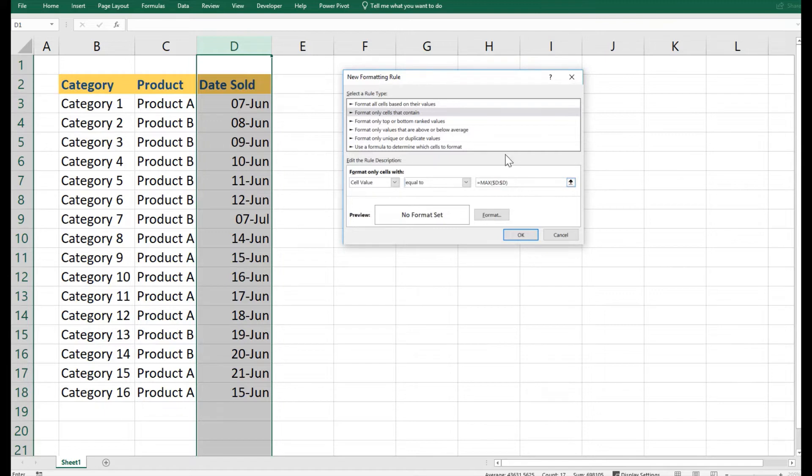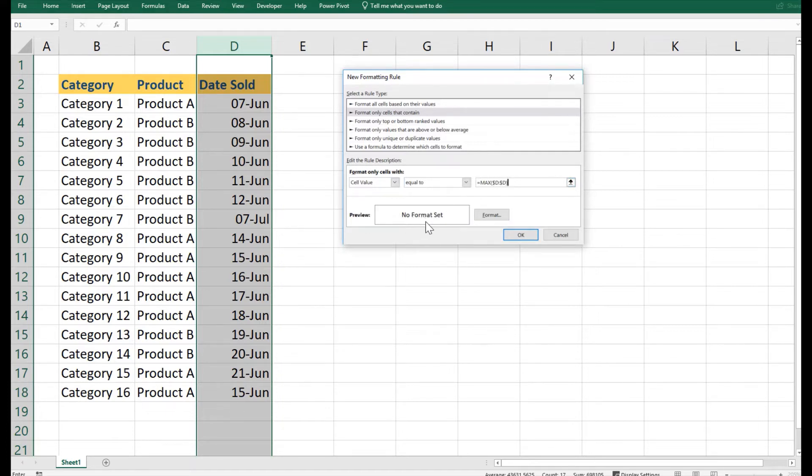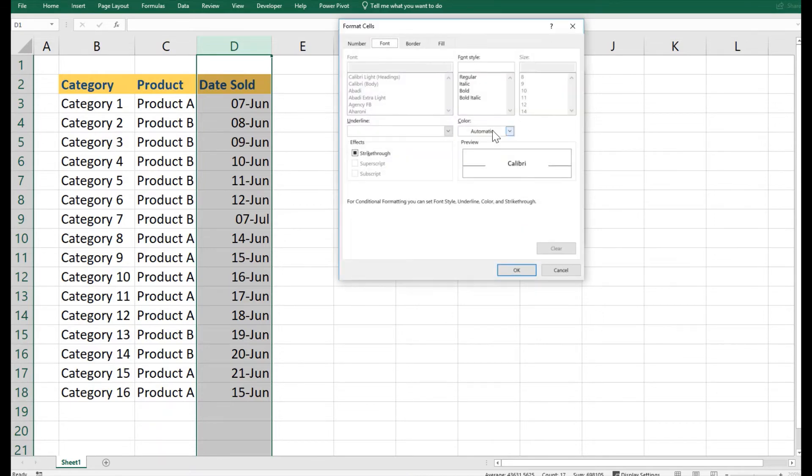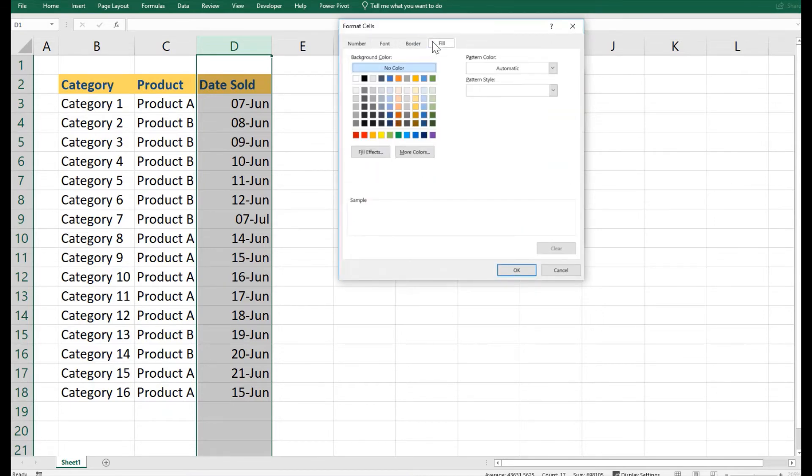Here we have the functionality available, selected and written down. What kind of formatting would I like to have? I will select here. So let's say I would like to fill in a certain color, let's say for example green.